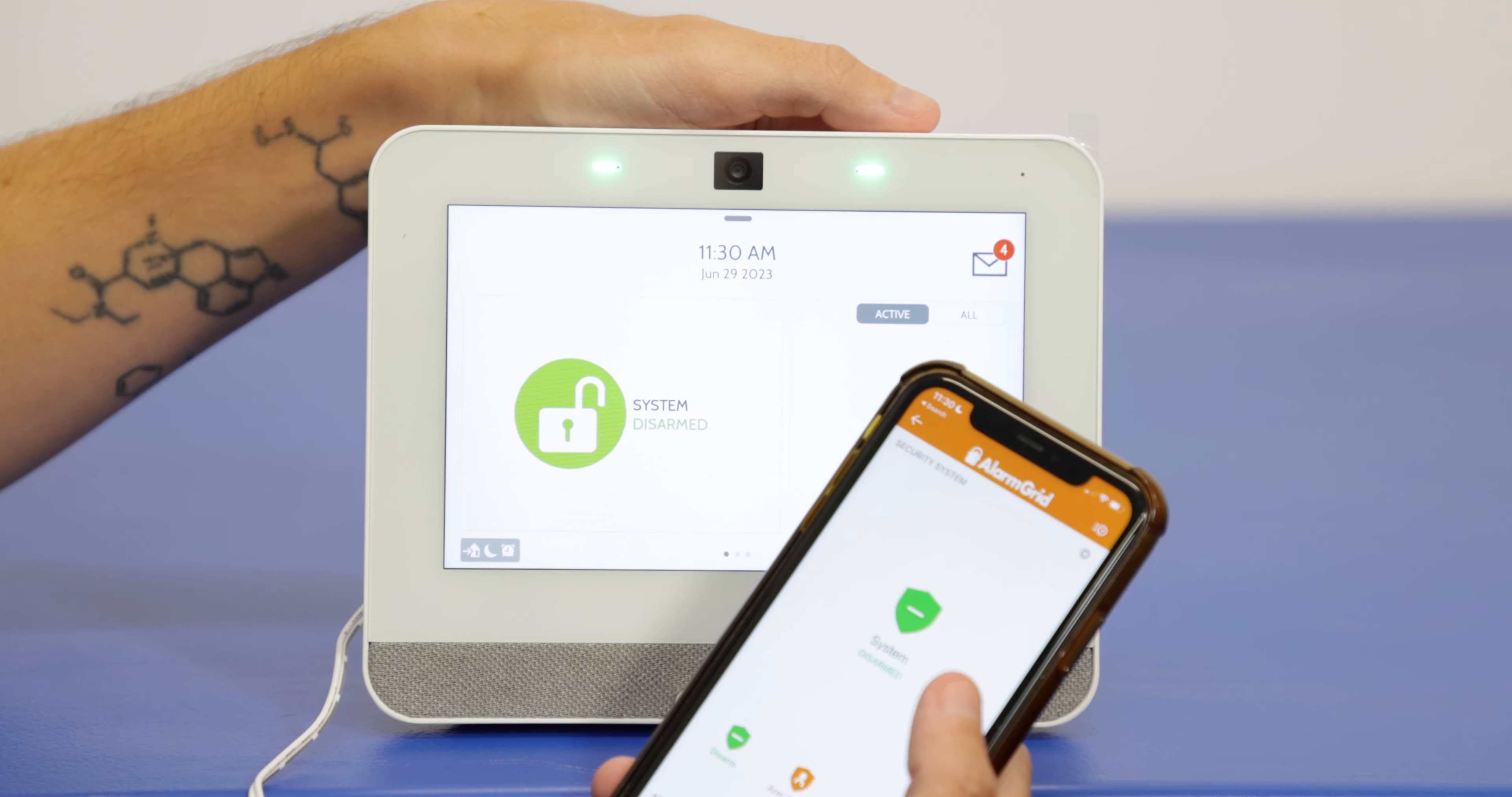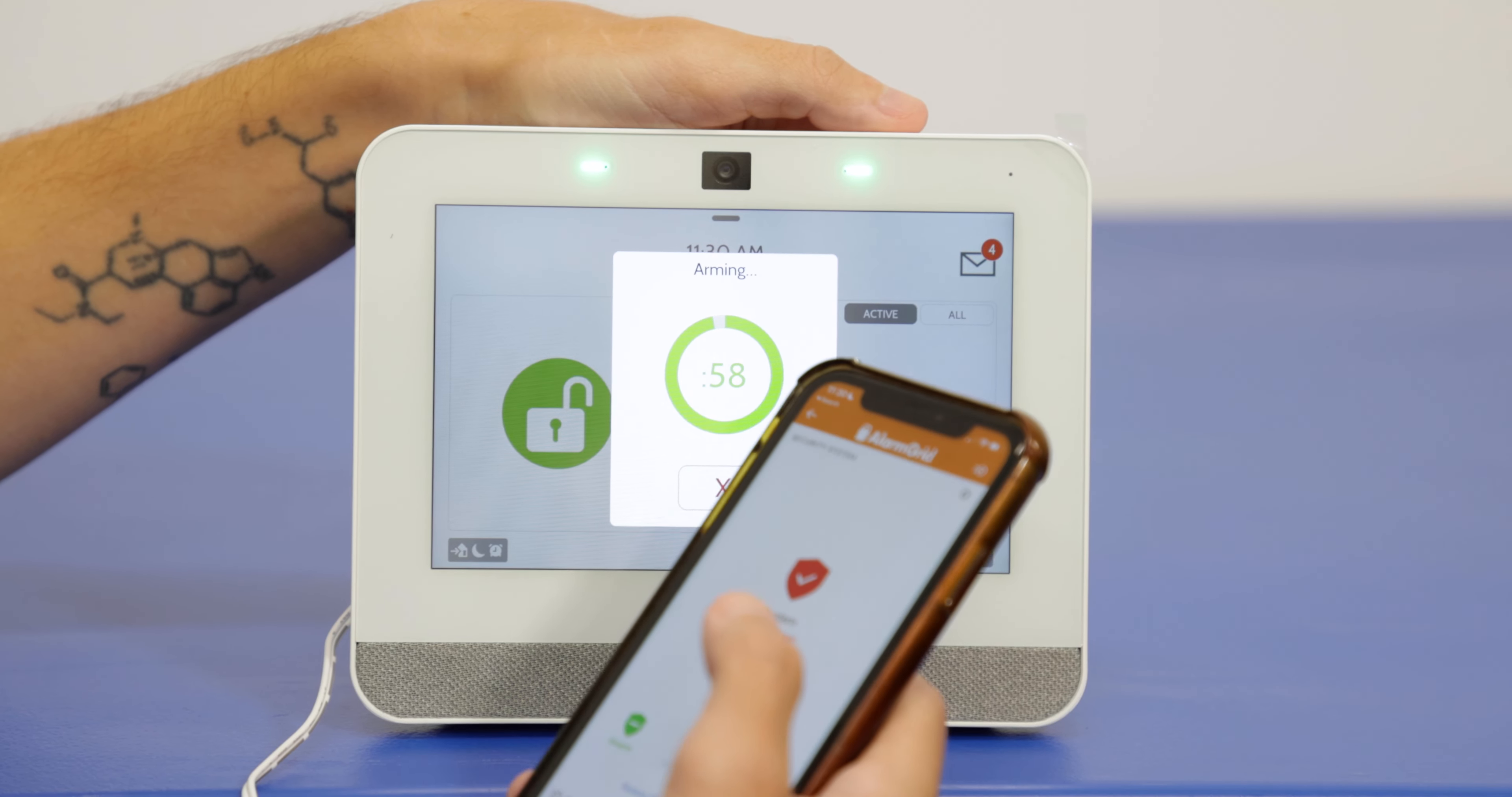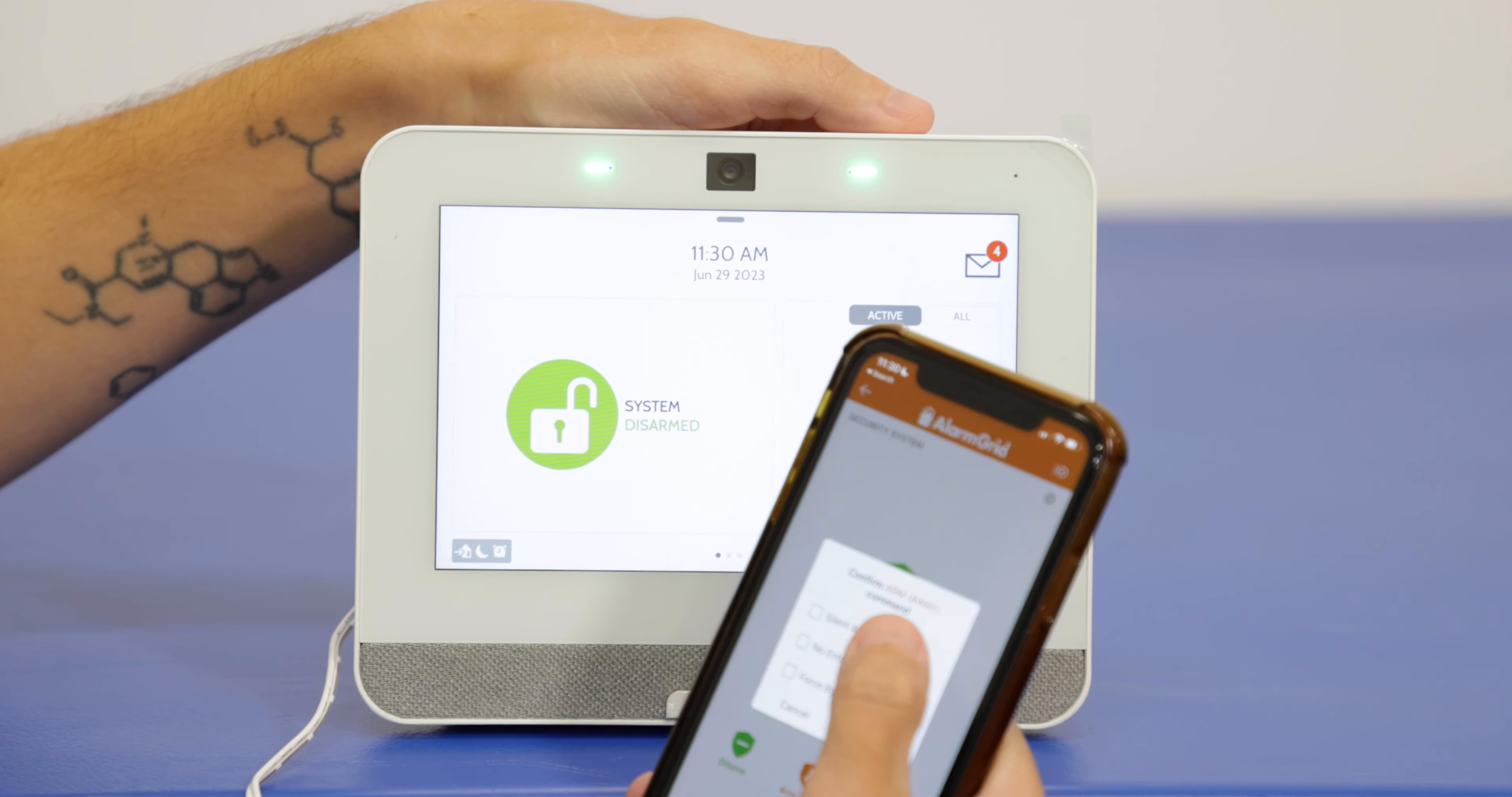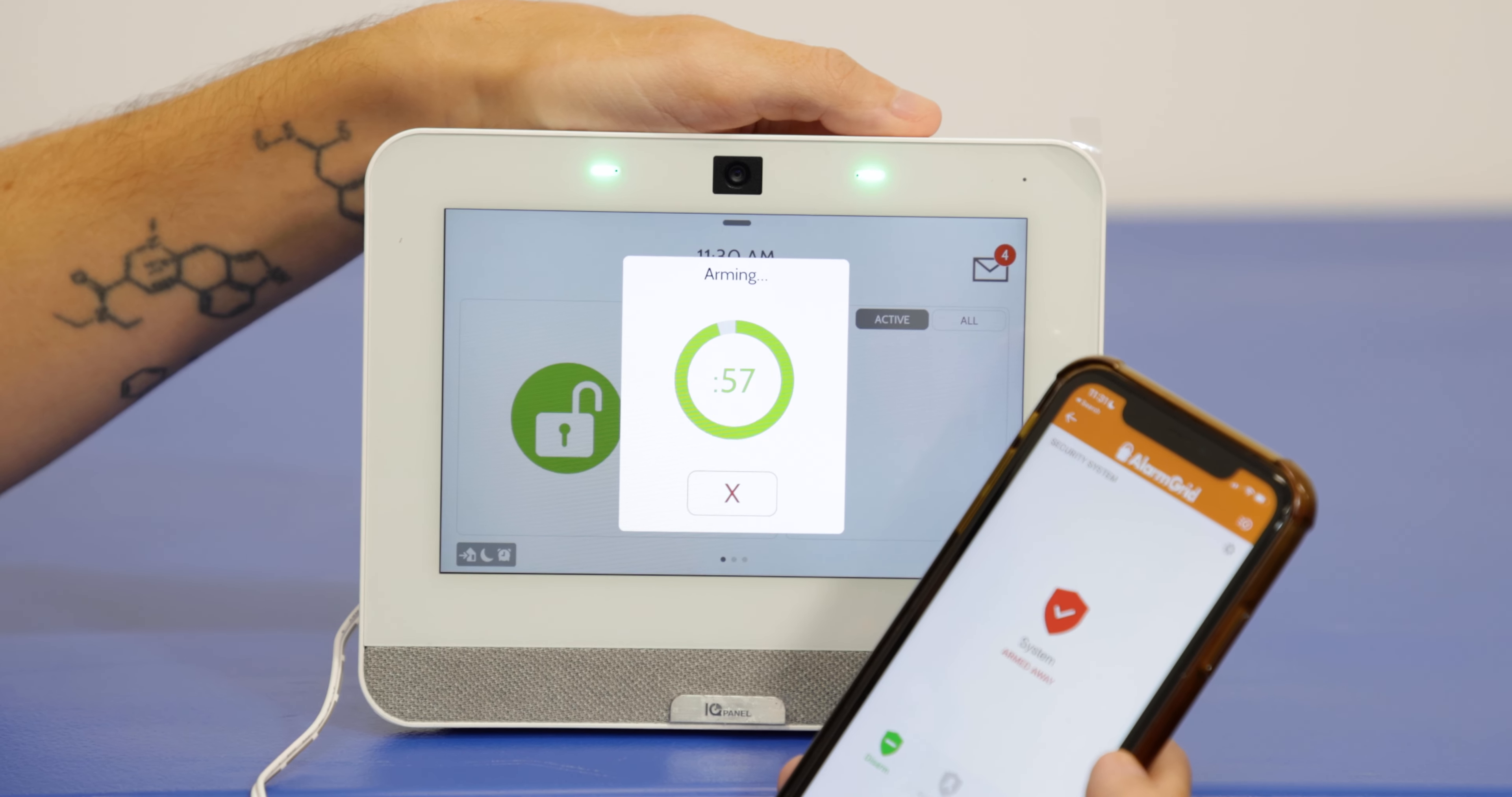And let's do arm away. And then we get a nice countdown beep there. You can also disarm. And then I'll show you the silent arming option as well. So send with silent arming. Same thing. We get the countdown. We don't have to listen to the beeping.